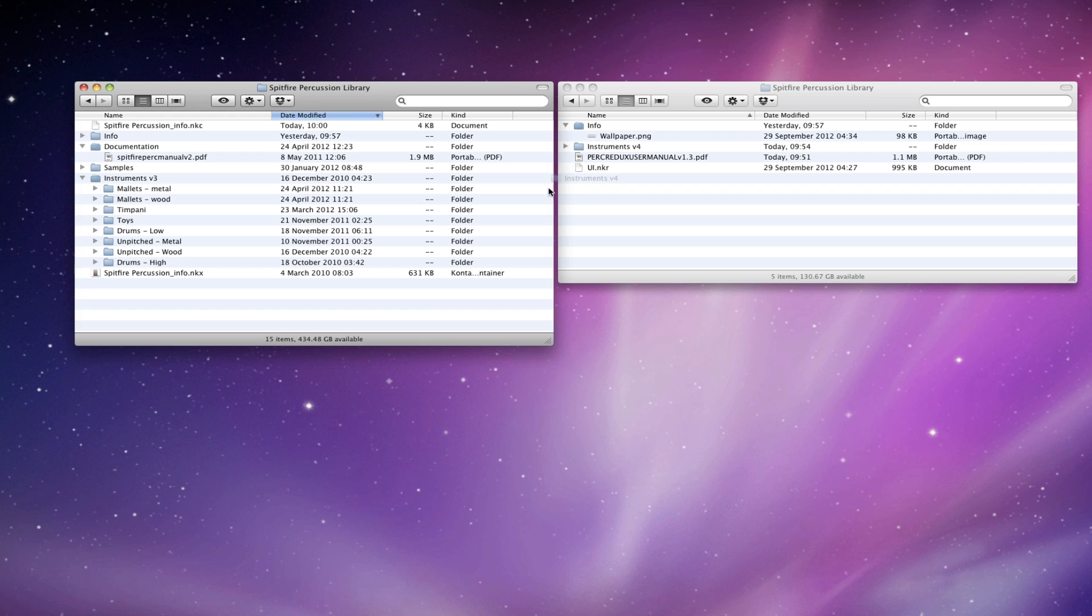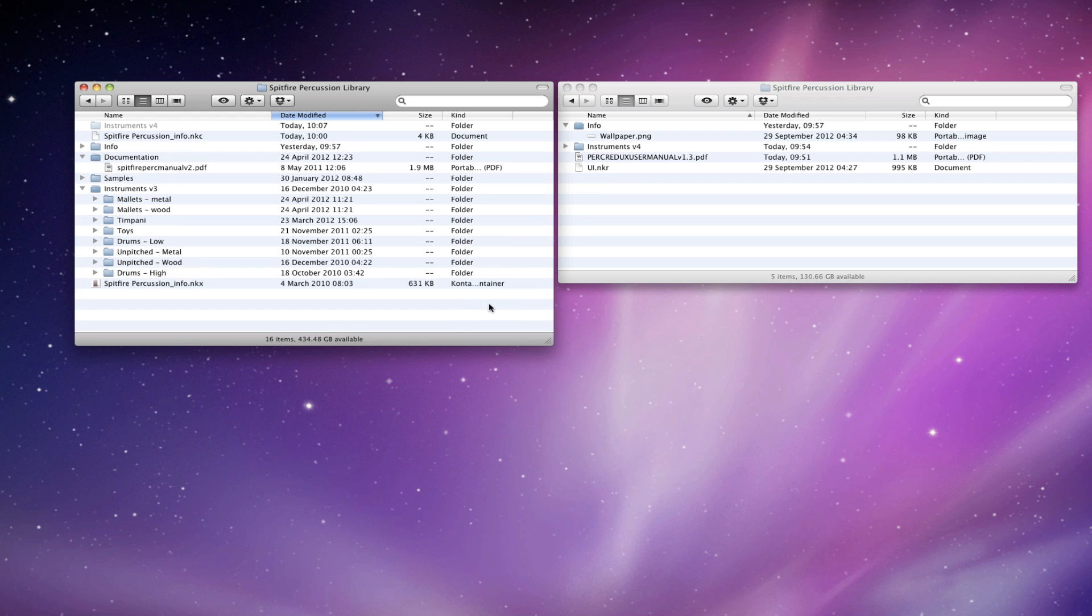Second, we'll drag the instruments file, so that goes over as well. Now you can leave the version 3 instruments if you want to be able to refer back to them. That's no problem, that's perfectly possible.